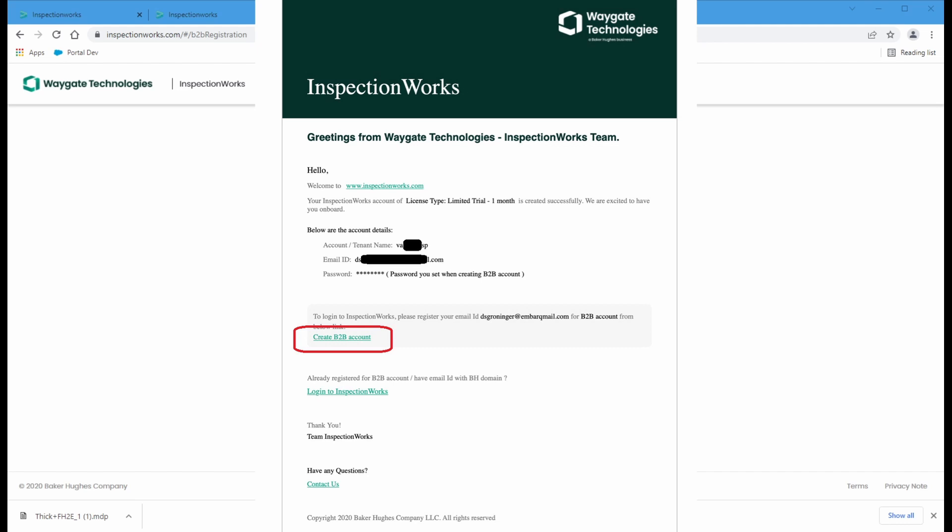Now, the B2B account is an additional layer of security that we are implementing here at Baker Hughes. One of our prime concerns for you as a customer with InspectionWorks is to maintain a high level of security around your data, assure your privacy, and make sure that no one can see the data that you have in InSite or in your private store, other than the people to whom you choose to share your account. So the B2B registration is an additional step here.